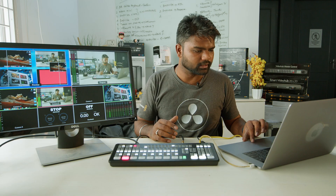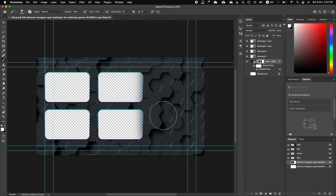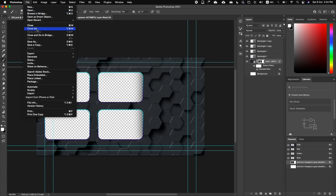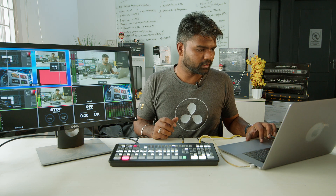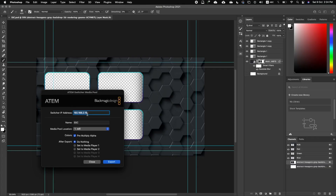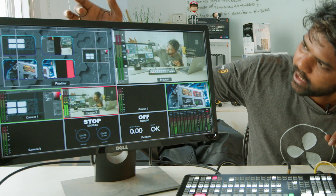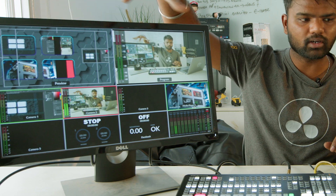I have Photoshop here. Photoshop has a built-in plugin when you install the ATEM switcher software. I have the 4-box graphic here and the 2 DVEs will be added later. I go to File, then Export, and select ATEM Switcher Media Pool — this option only gets enabled when you install the ATEM software. I select ATEM Switcher Media Pool, enter the IP address, name this media pool location 1, and set it as media player 1. When I hit export it automatically goes and you can see the background has been changed and the 4 boxes are arranged differently.